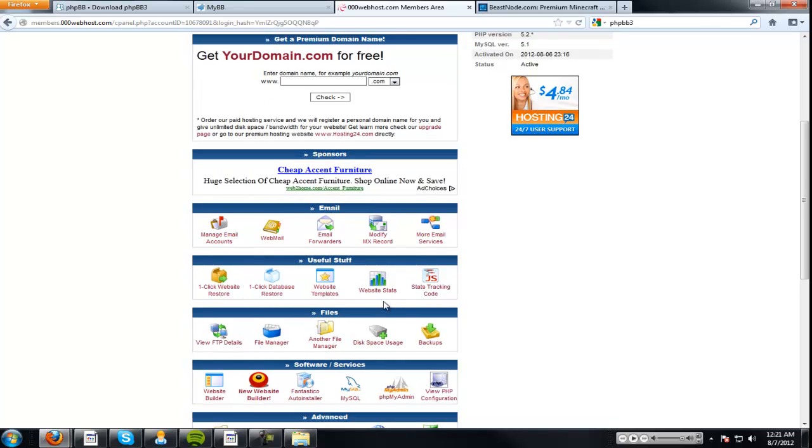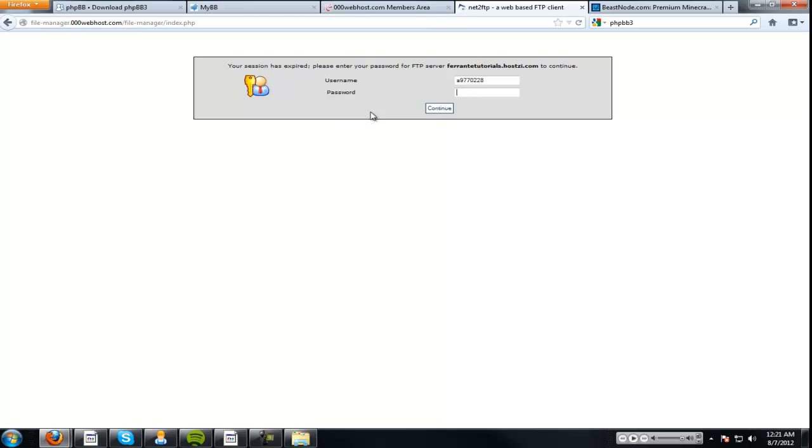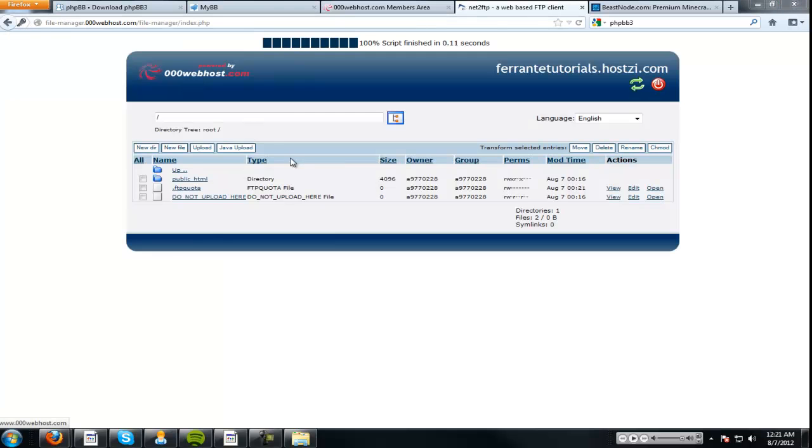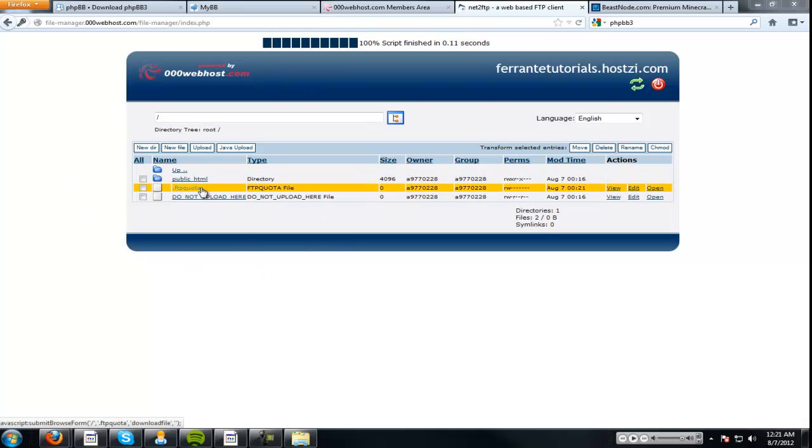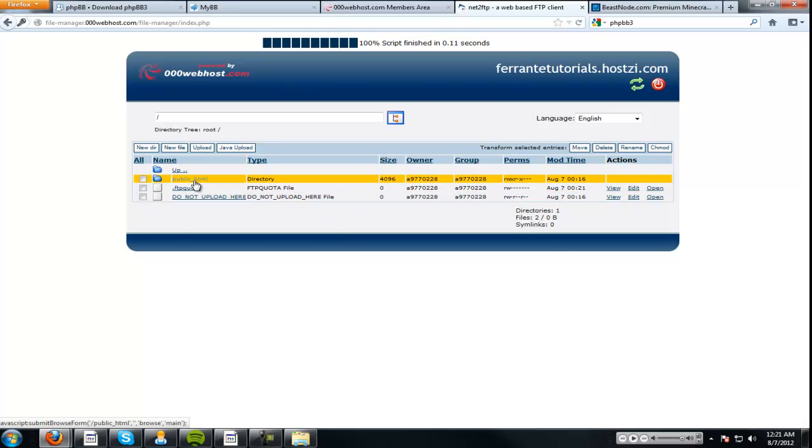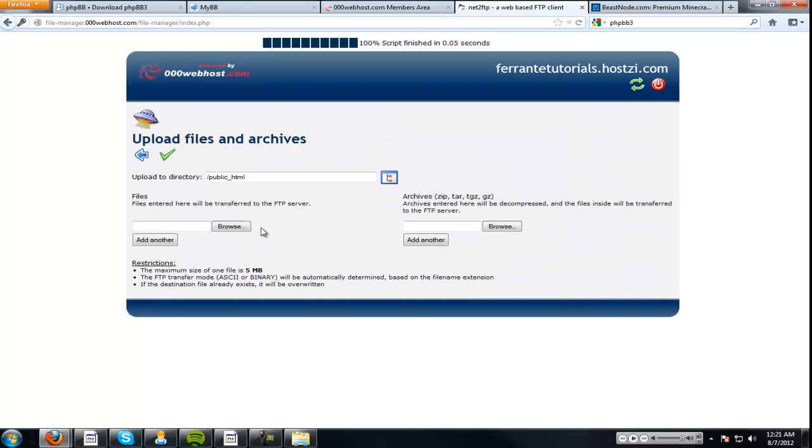Now, we're going to go down to file manager. I was like, it's not going to load. What is the password? I know. Okay. Now, in here we're going to have public HTML FTP quota and do not upload here. That should be pretty self-explanatory. So, click public HTML. Go to upload.